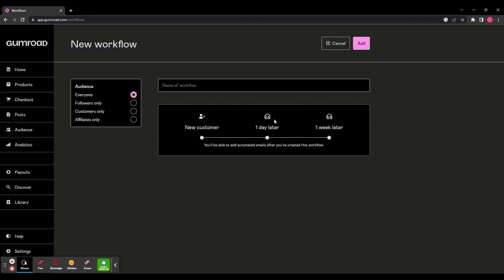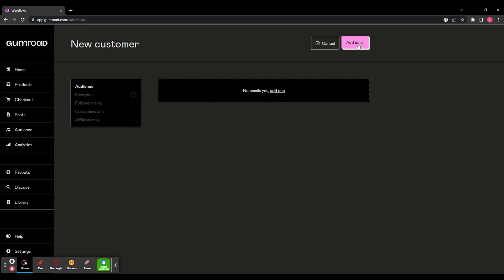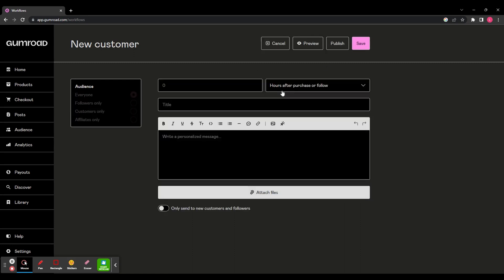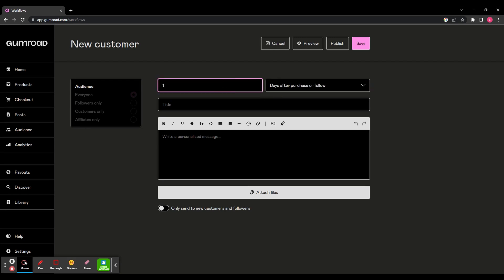Let's just quickly make a new workflow and call it new customer and click add, and click add email. You've got no emails yet. So let's add one. Firstly, up here, you can change how long after they make purchase or follow that you send this email. So you can go by hours, days, weeks or months. So let's do one day after they make a purchase.